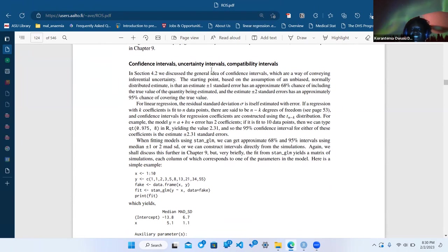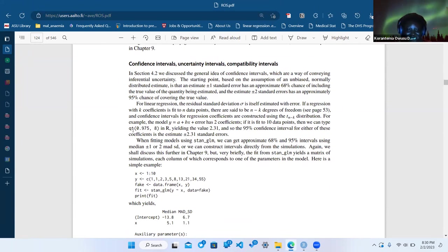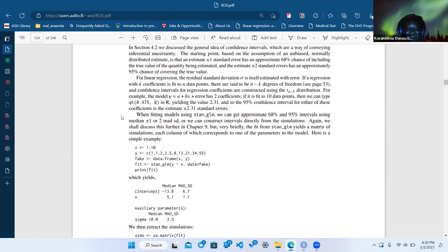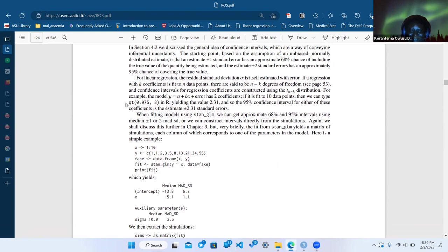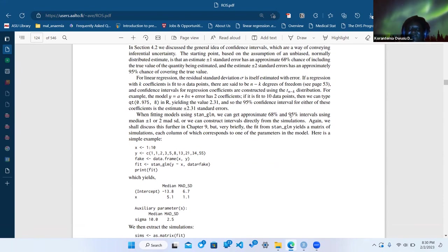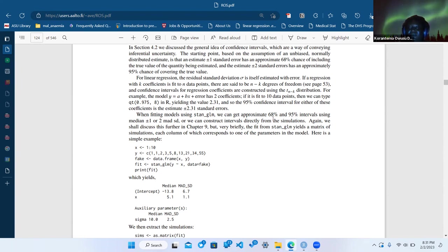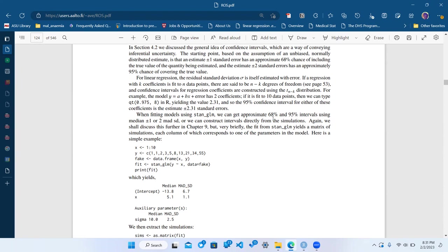This part was interesting to me. I spent a lot of time refreshing my understanding of probability distributions and random number generation — pnorm, qnorm. When fitting models using stan_glm you can get 68% or 95% intervals. The 68–95 comes from one and two sigma of the normal distribution, but you can ask for any probability.